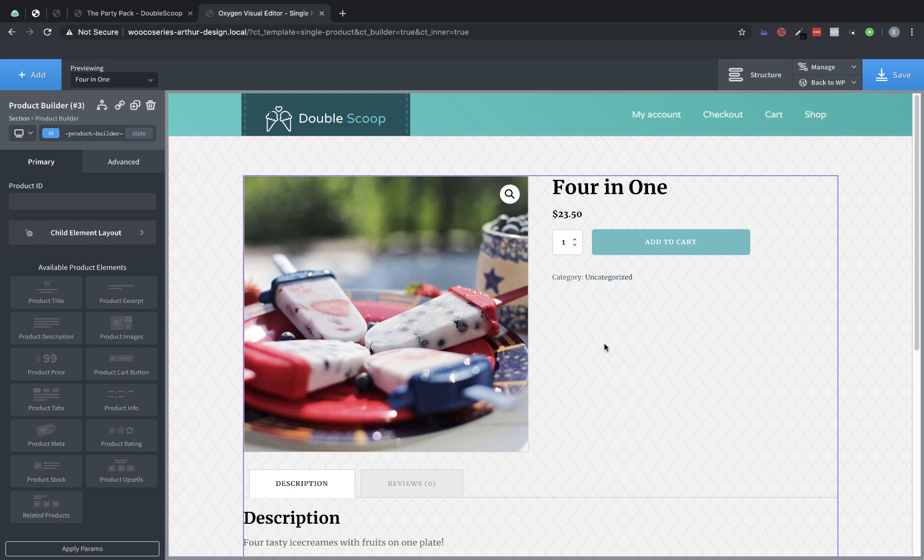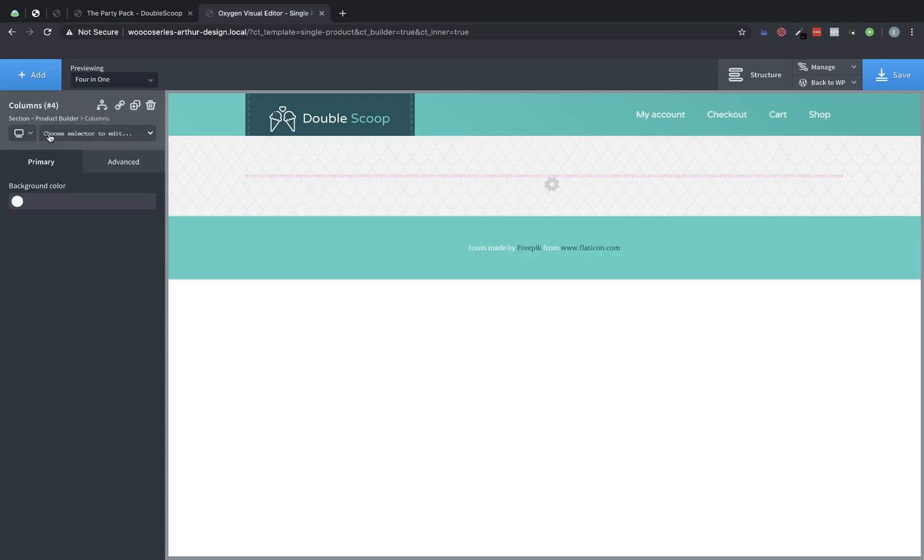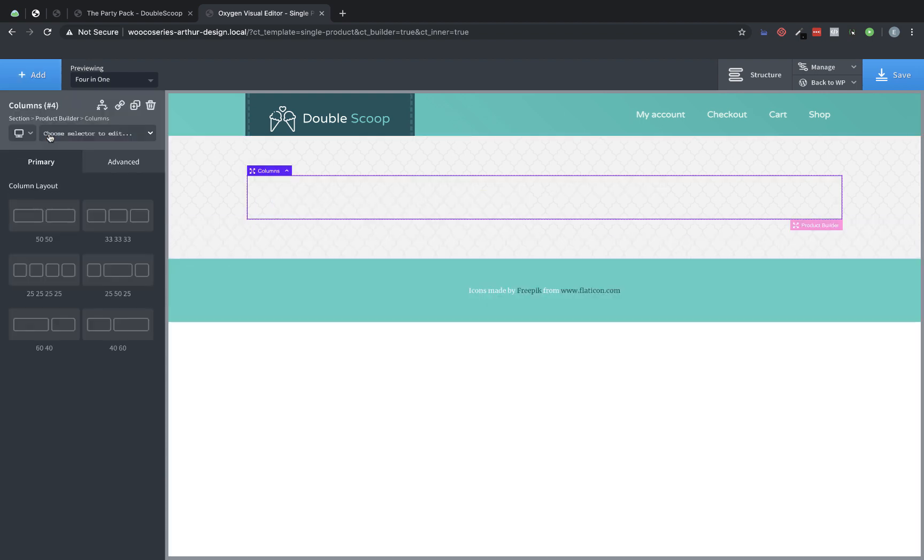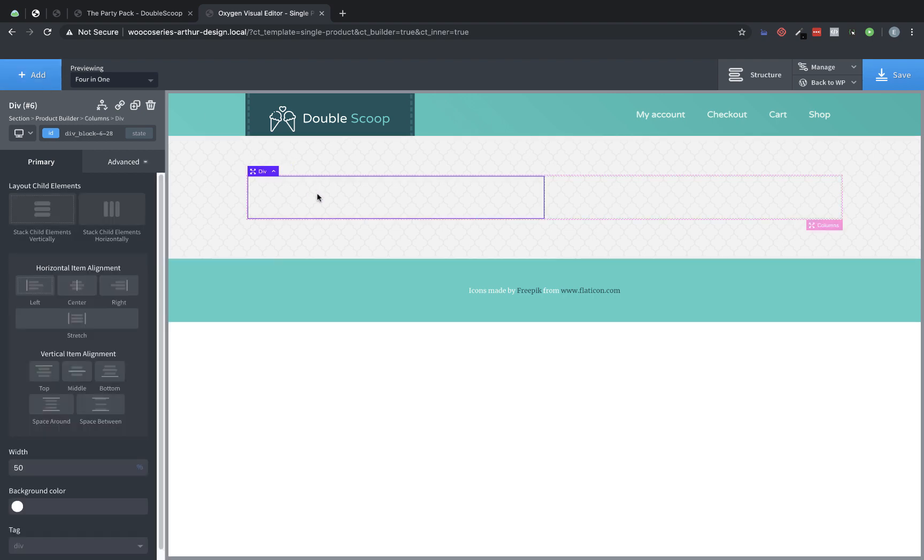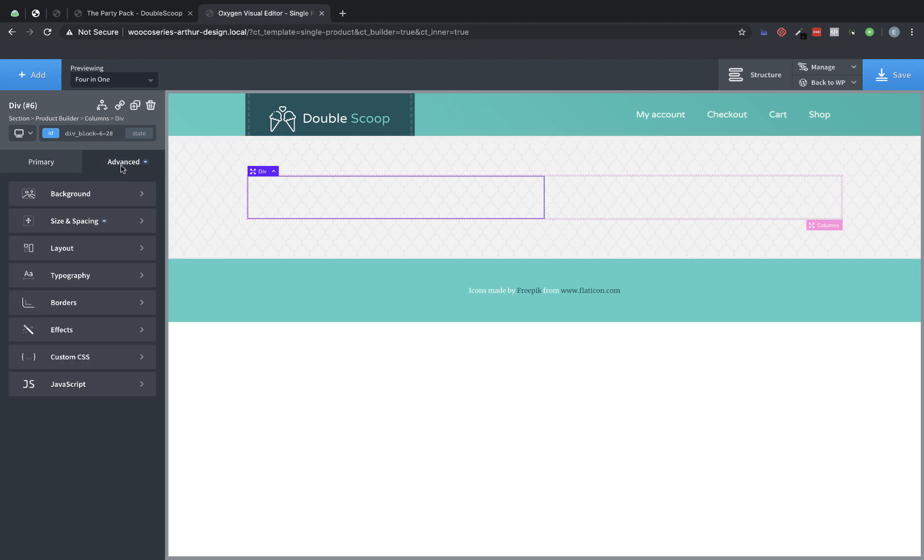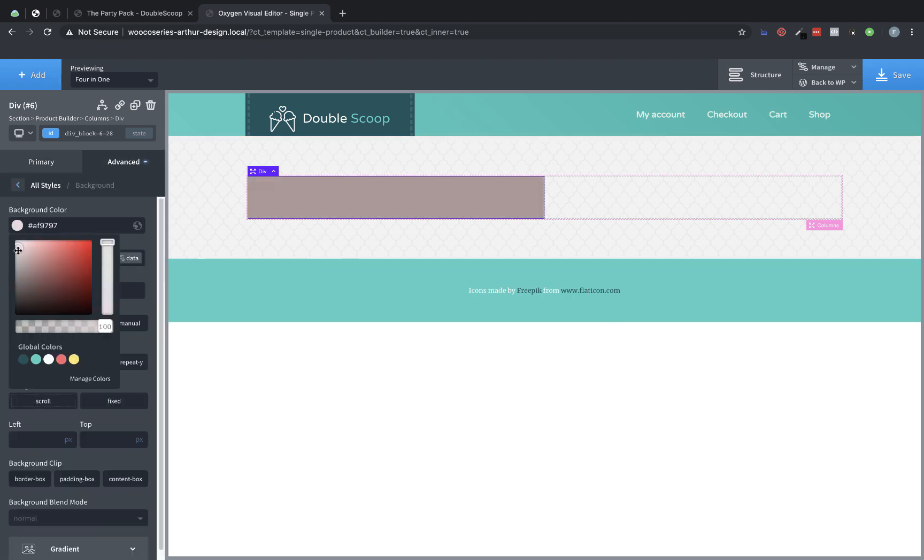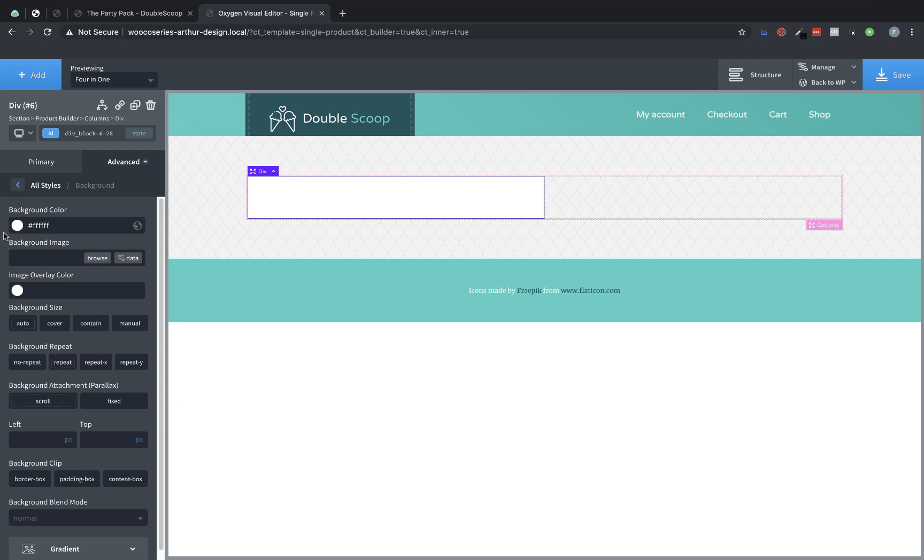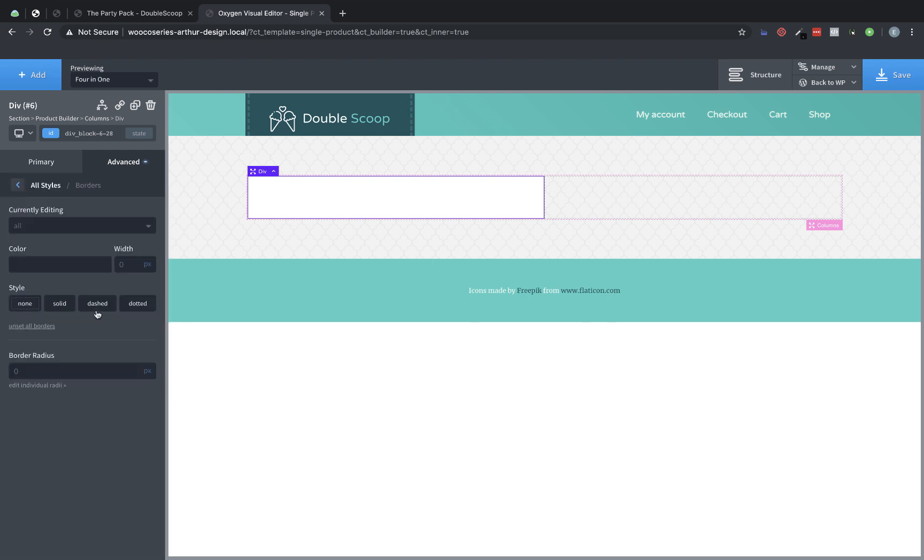So we are going to go up to add and we are going to search for columns and do a two column layout here. We will do 50-50 and the left column is going to contain our product images and title and price. So let's go ahead and style the left column first. We are going to go to advanced background and let's set it to a white background color first. And then let's go to advanced borders and set it to maybe a 12 pixel border radius to give us some rounded corners.